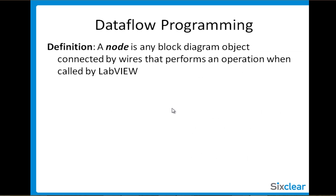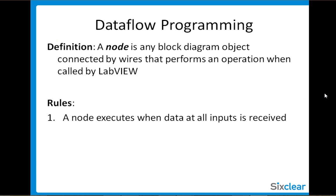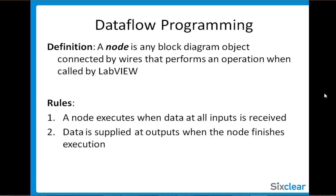A node is any block diagram object connected by wires that performs an operation when called by LabVIEW. And a node executes when data at all inputs is received and data is supplied at outputs when the node finishes execution.